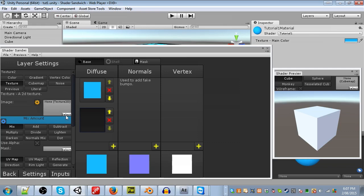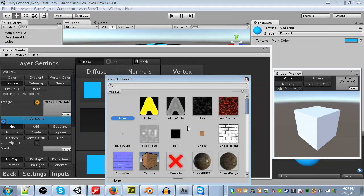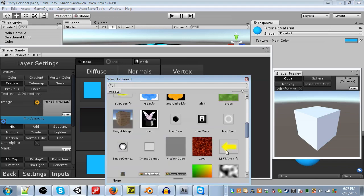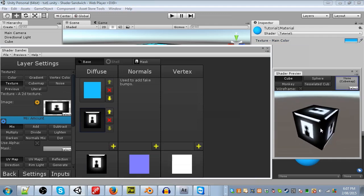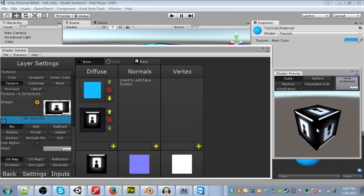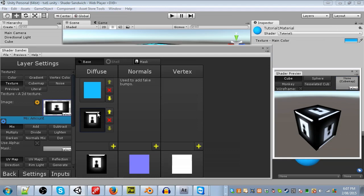So let's click select. And I'm going to select a texture which comes with Shader Sandwich, called Icon Mask. Or, as I call it, Little Dude Texture. Alright, well we now have our texture. The next thing we need to do is make it blend with the color correctly. To do this, I'm going to have to explain a few things.